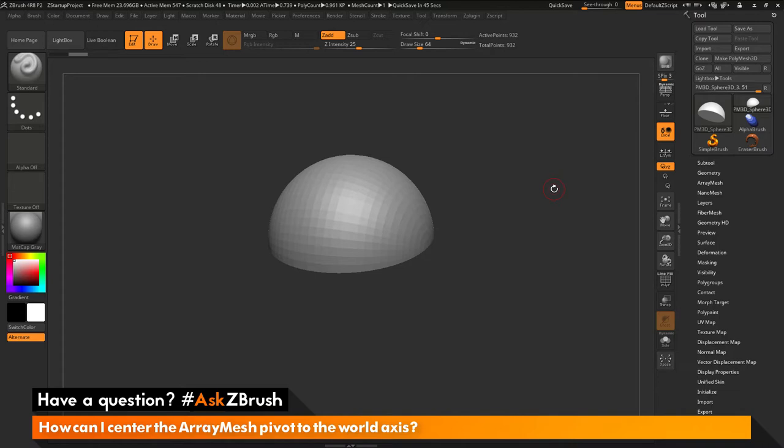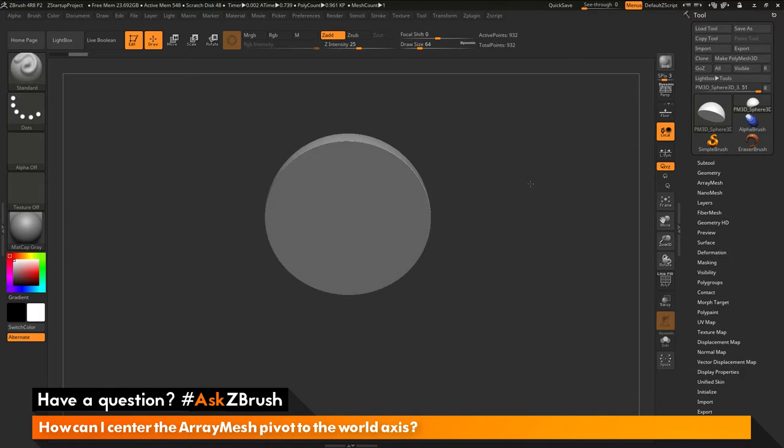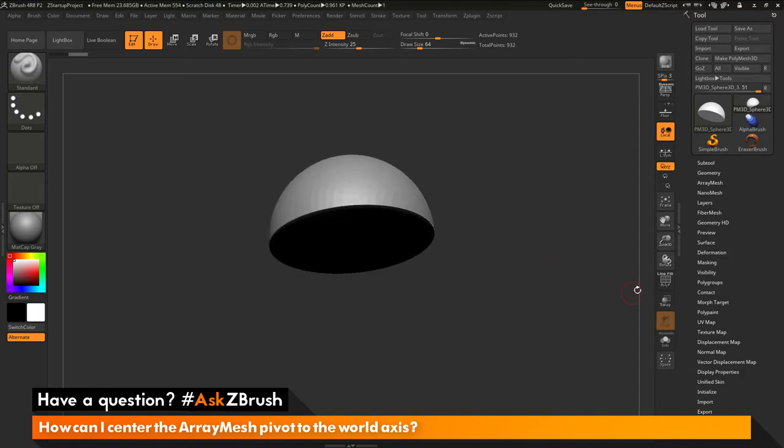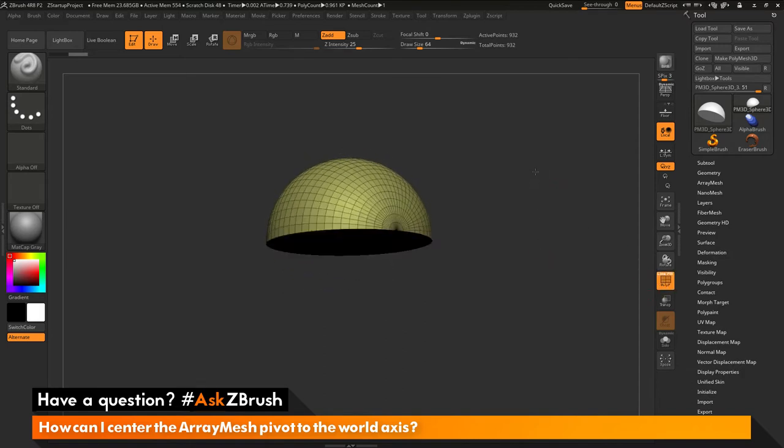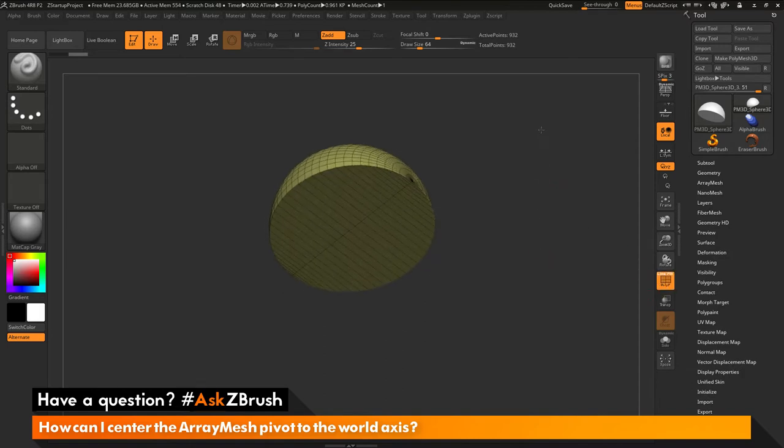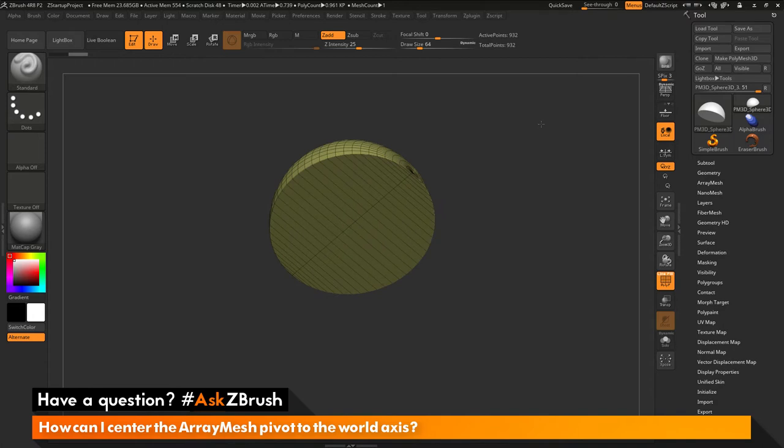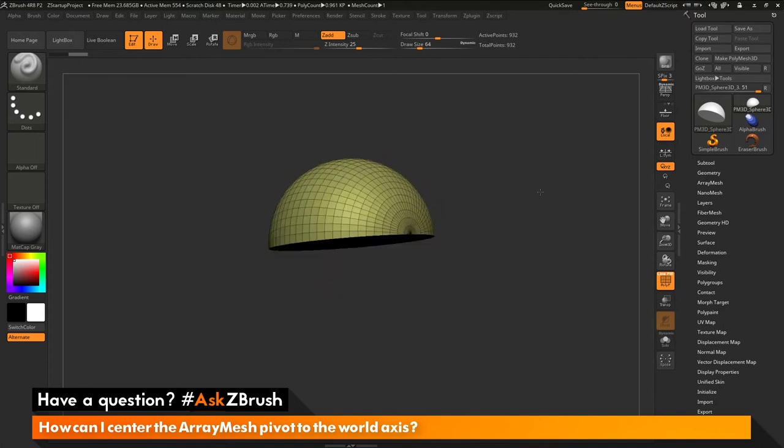To start off, I have ZBrush loaded up and a simple hemisphere model loaded in. This model was created using a Sphere 3D object and then it was initialized and turned into a Polymesh 3D.